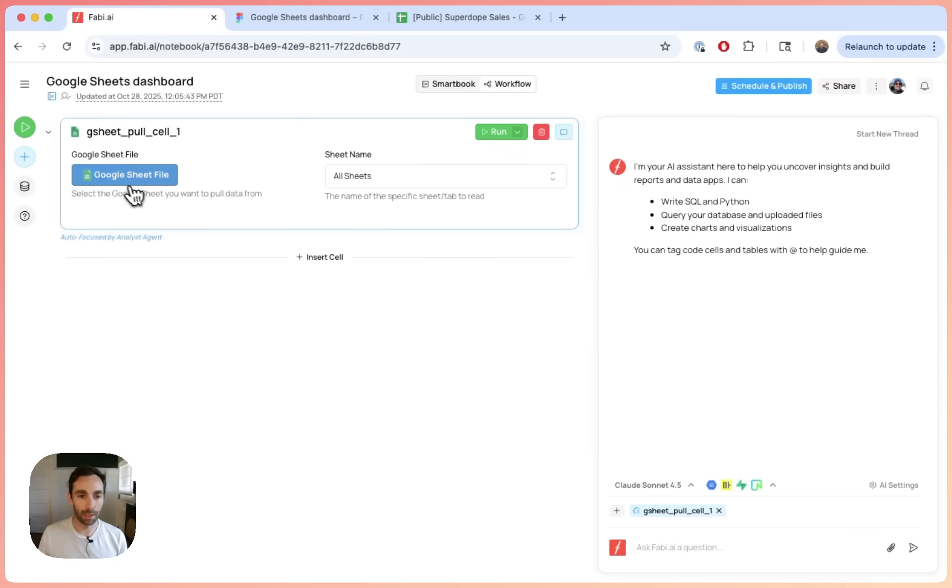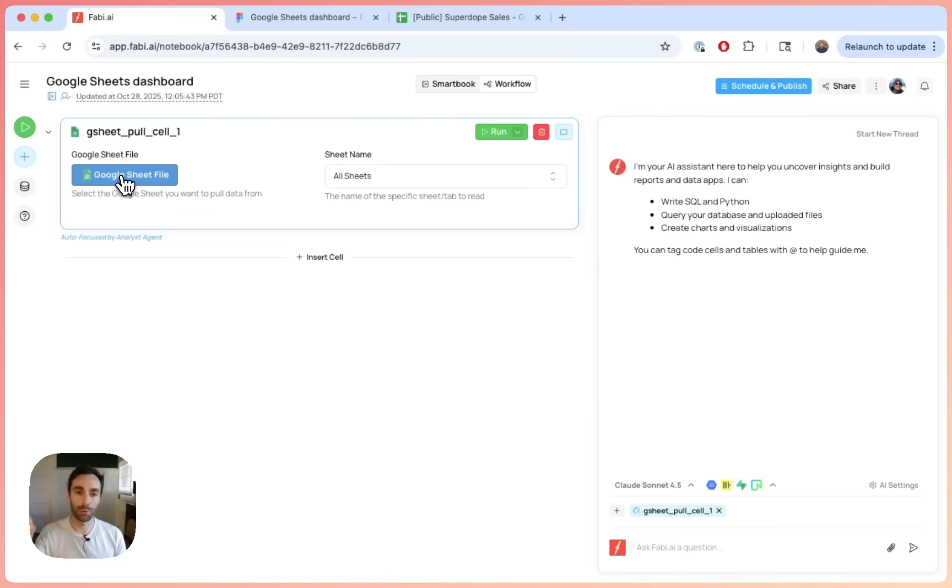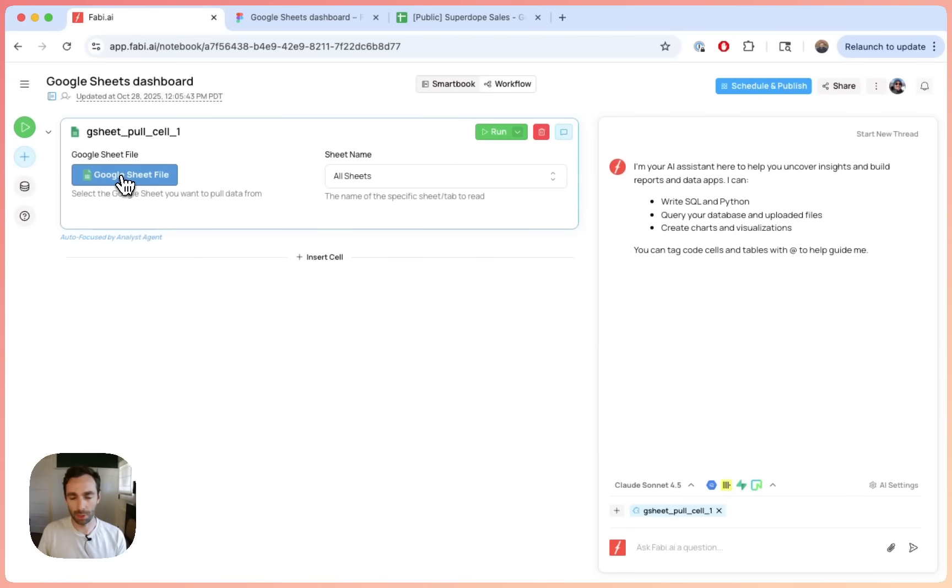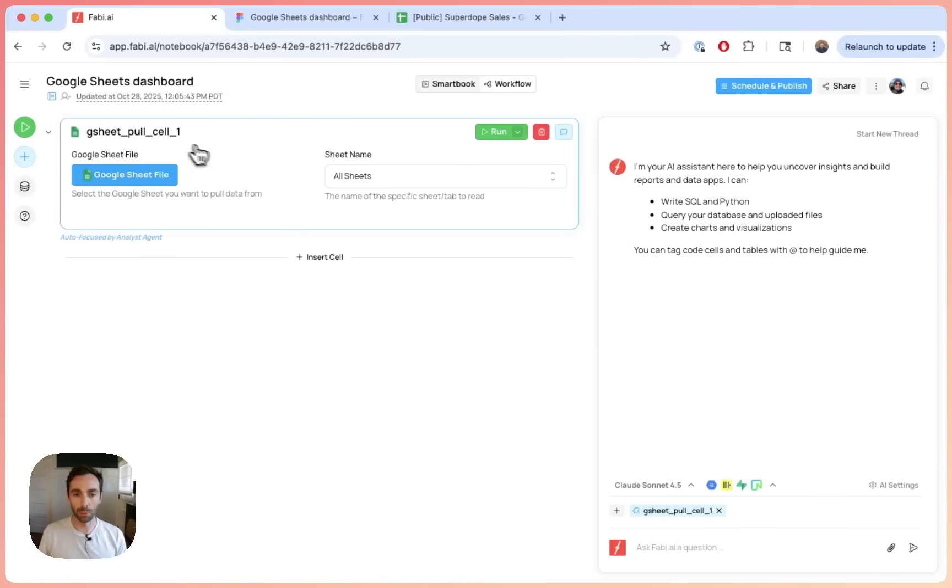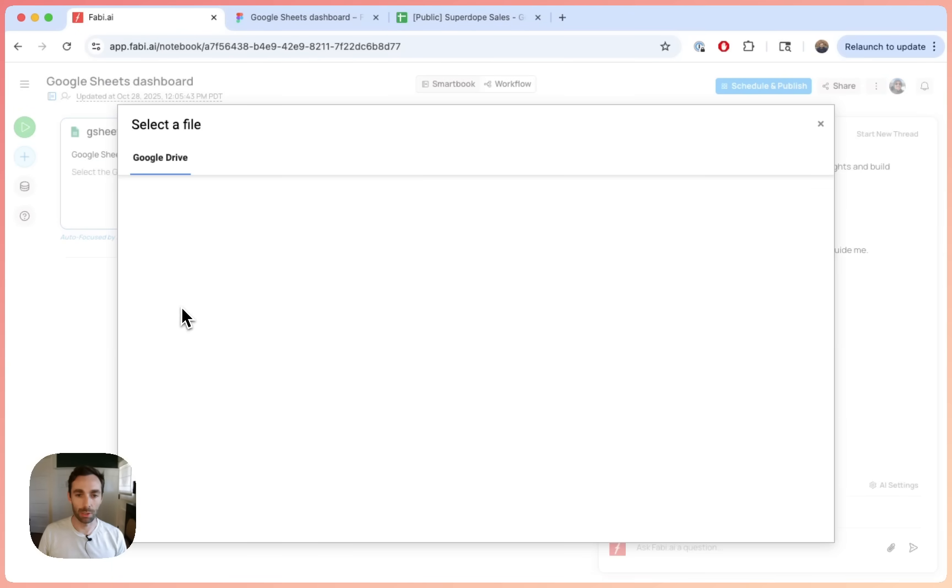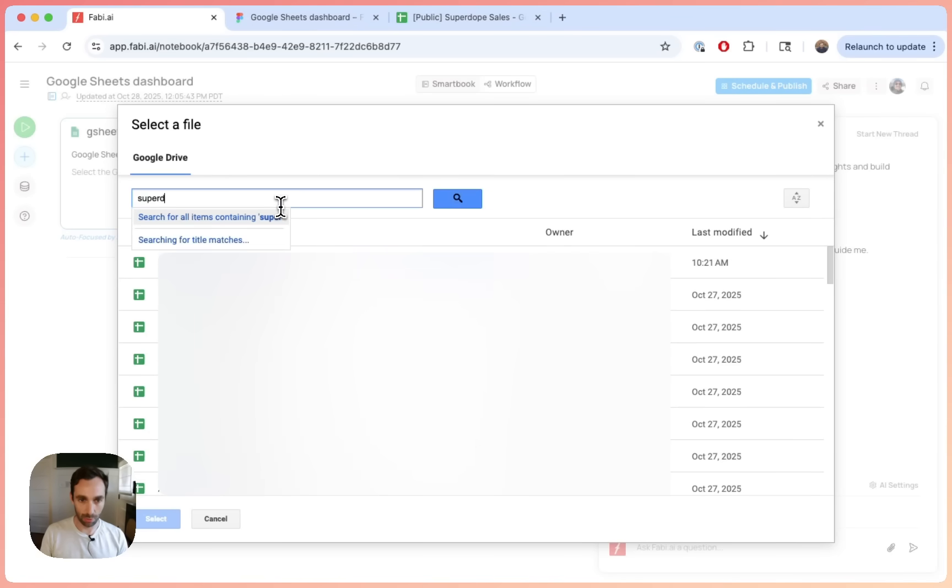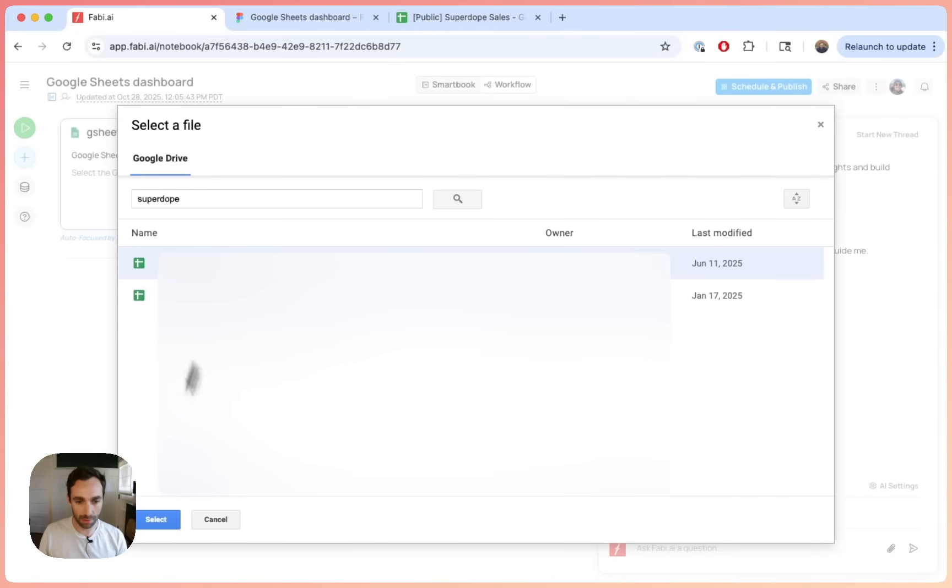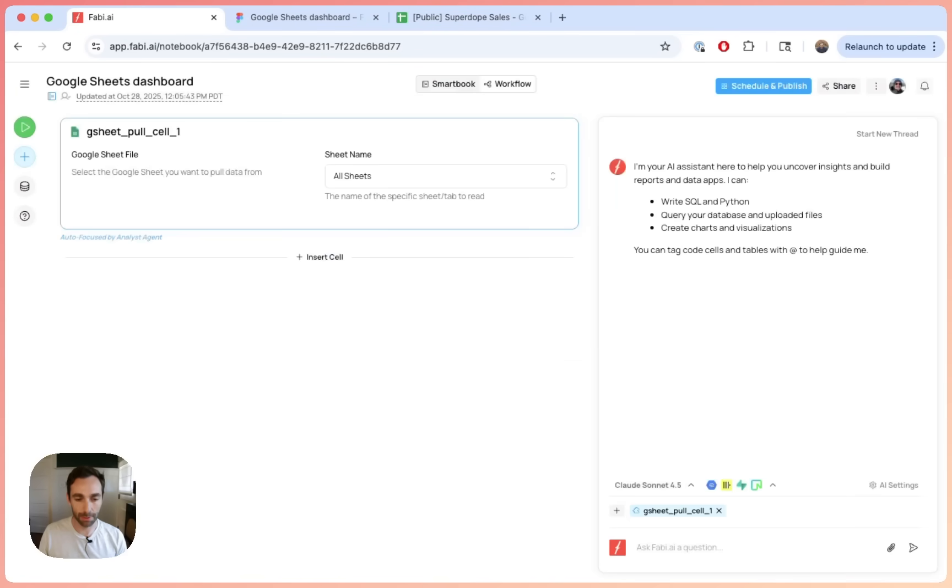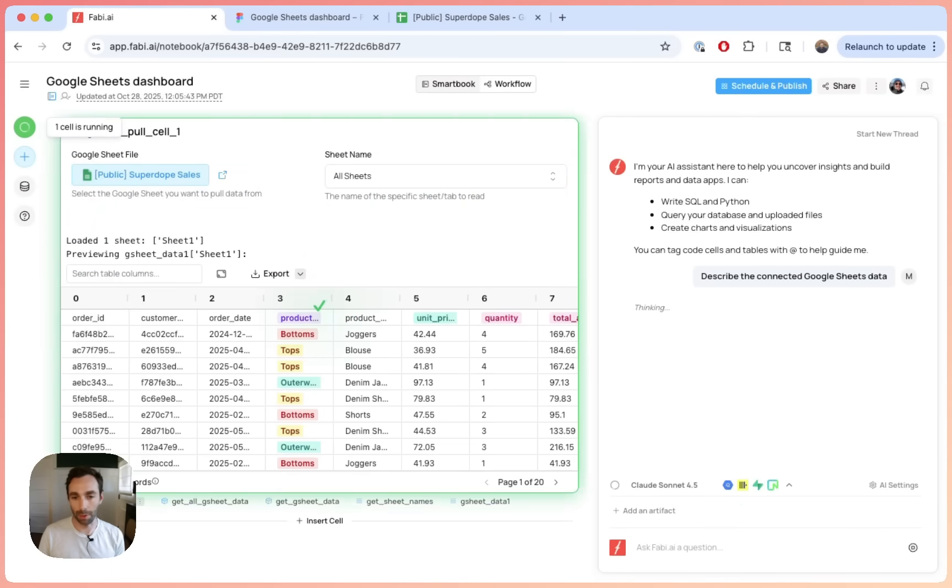And then once you've authenticated, so I'm already authenticated, so I don't see it right now. But if it's your first time Google account to Fabi, you will see a button that says connect or login to Google Sheets. So just click that, go through the process, and then you'll be connected. So from there, you will see something that looks like this. And this is where you say connect sheet, and you will just look for your data. So super dope is the public super dope sales. There we go. Select it. And it'll just take a second to run here. So it's pulling in data. Okay, there we go. Cool.